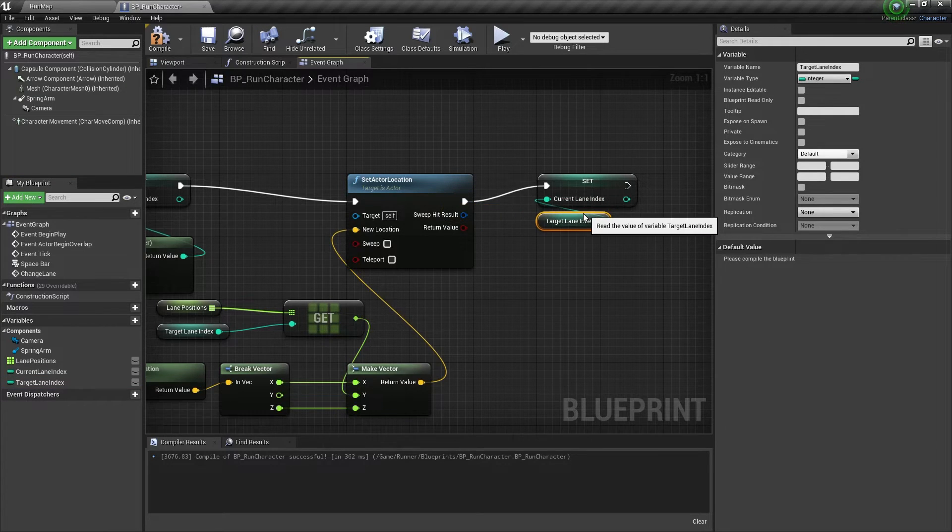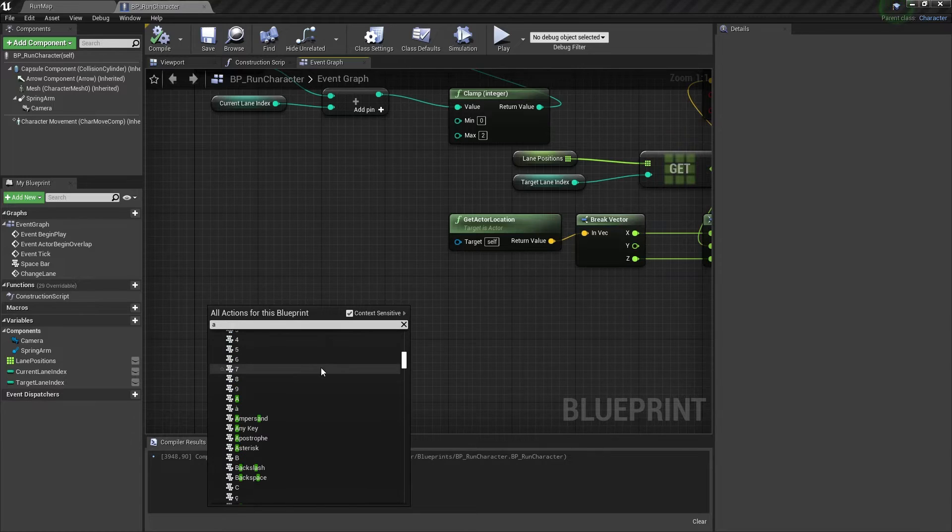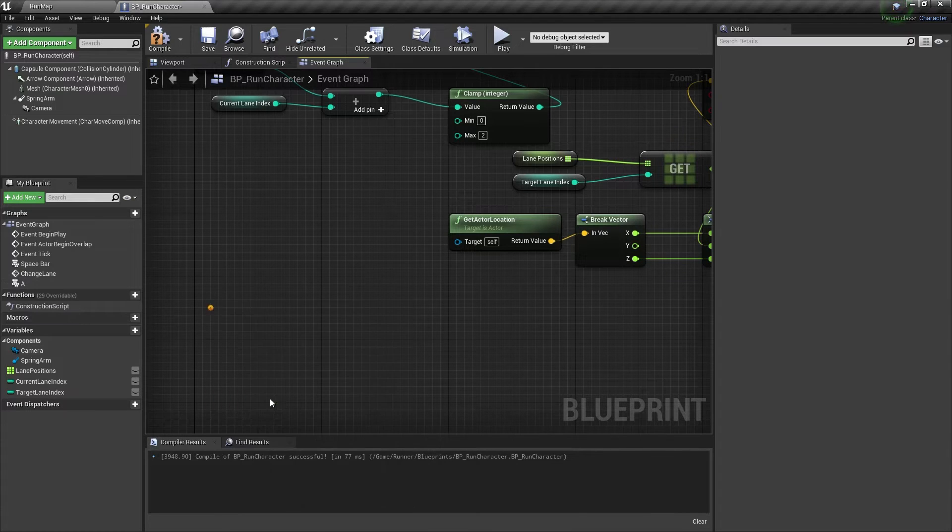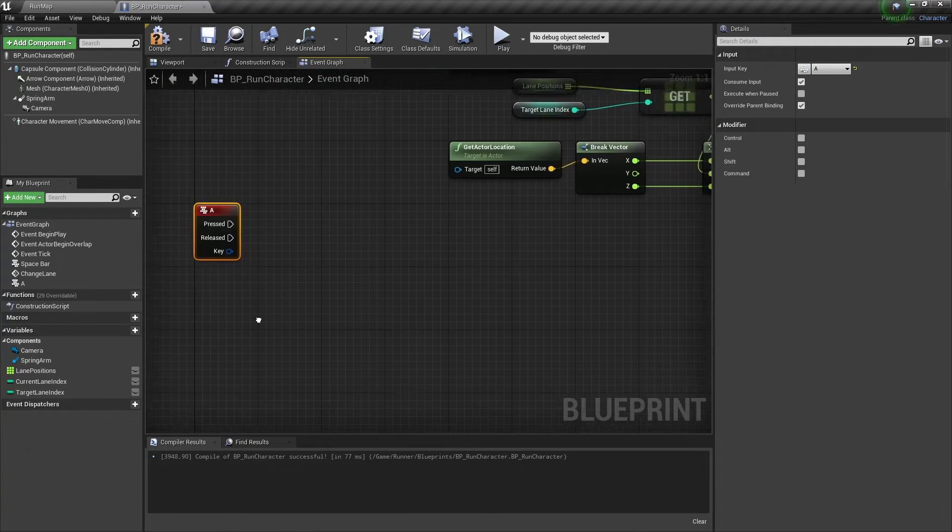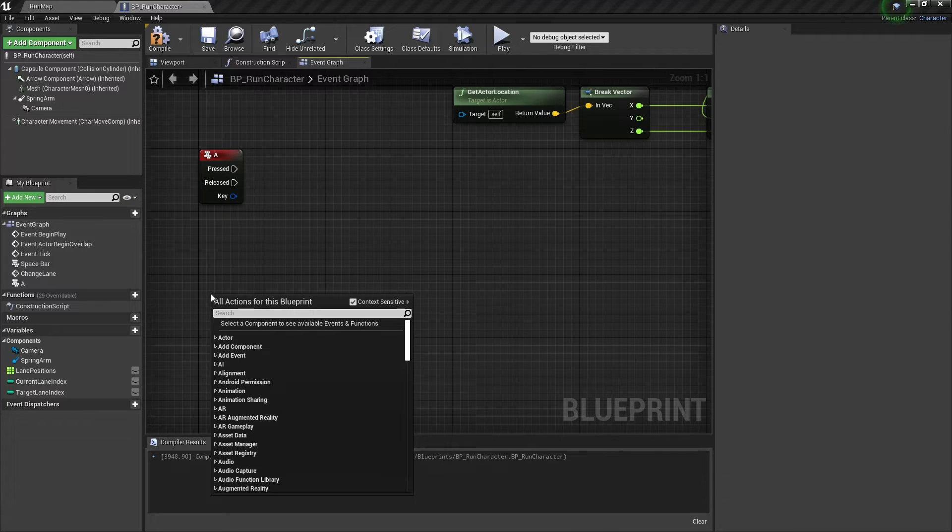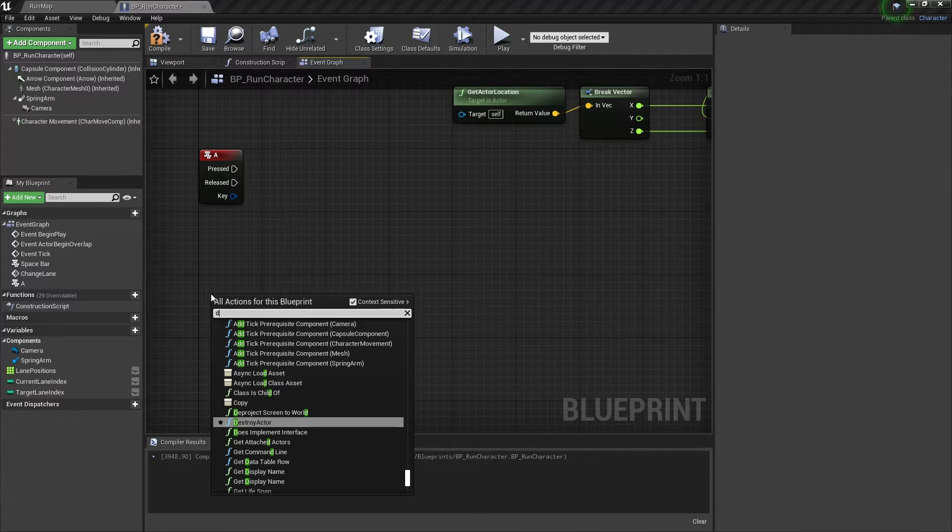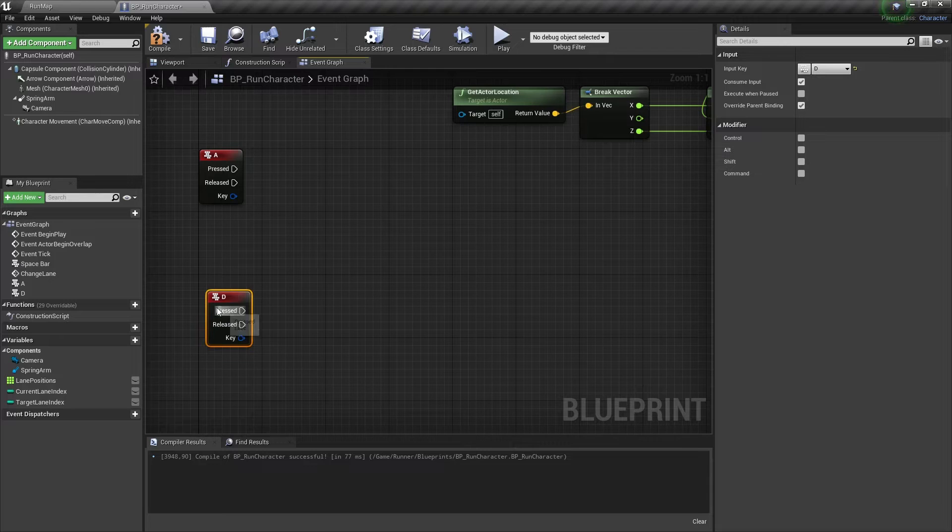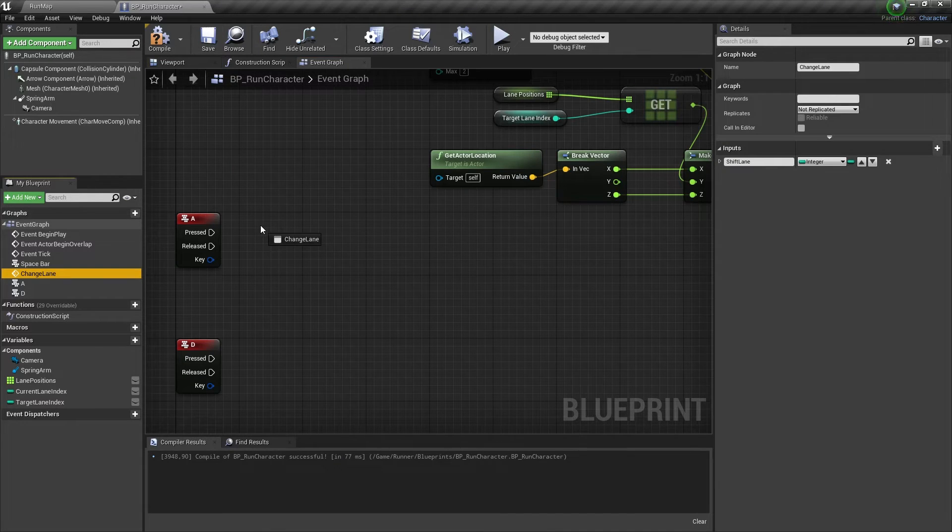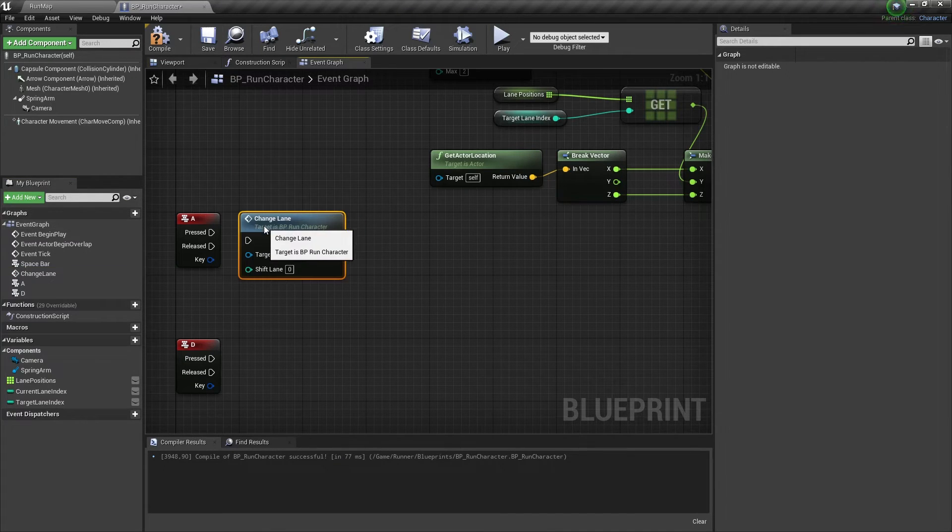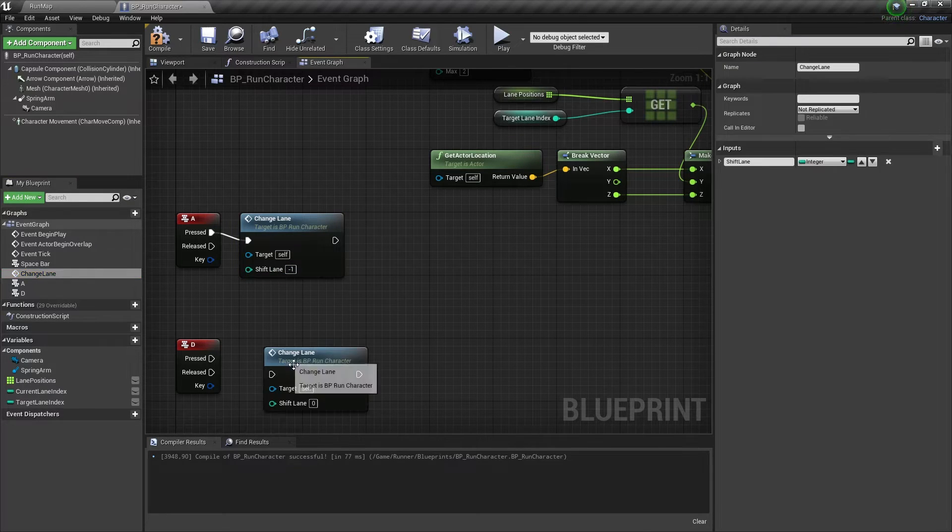Now it's time to use this change lane event. Let's get nodes for A key to move left and for D key to move right. And let's connect it to our change lane event node with minus 1 shift lane value for A key and one for D key.